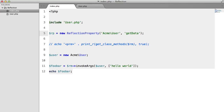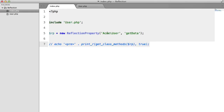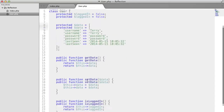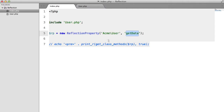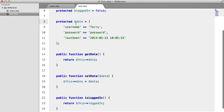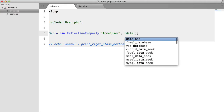Let's change these variables and delete all of this for now. What we need to do is replace the method name with a property name, which in this case is going to be 'data'.